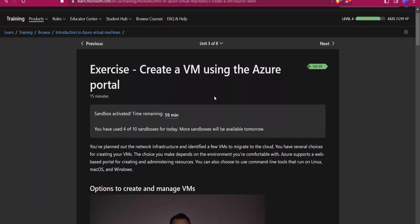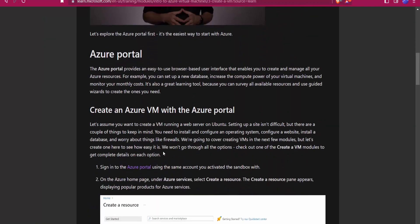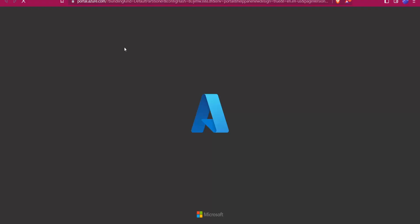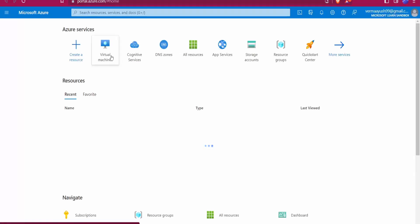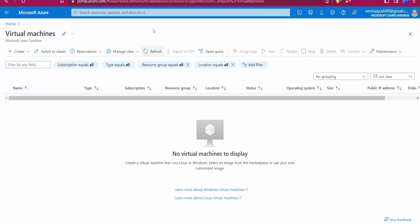Here you can see 59 minutes remaining, so we get access for one hour. Now come down and click on the Azure portal link. Once the interface loads, you may need to sign in with your Microsoft account. Then click on Virtual Machine and go to Create Azure Virtual Machine.